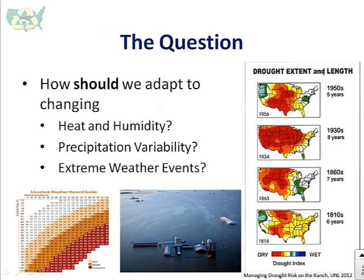Heat and humidity — we talked about the impacts — precipitation variability, or extreme weather events. Through the course of this short introduction, we're going to talk about these different types of impacts and adapting to those impacts. And in your additional readings, we'll see some more specific examples about how to adapt to these changes.